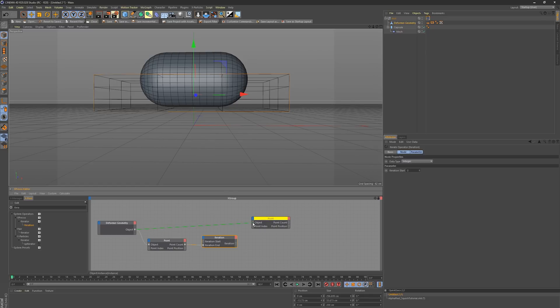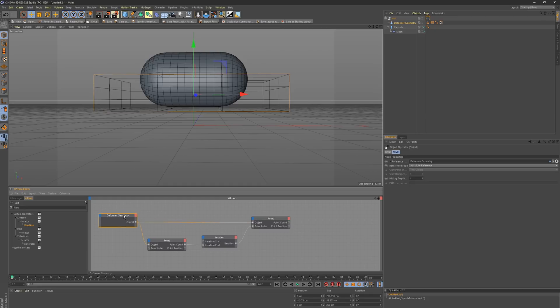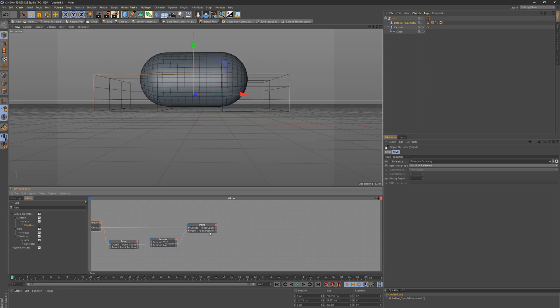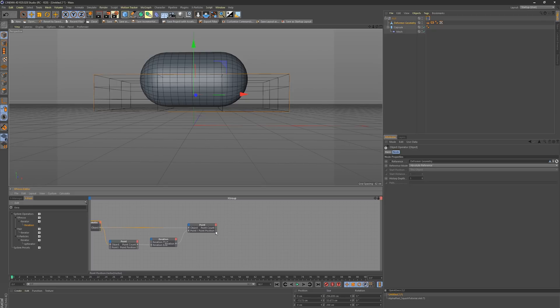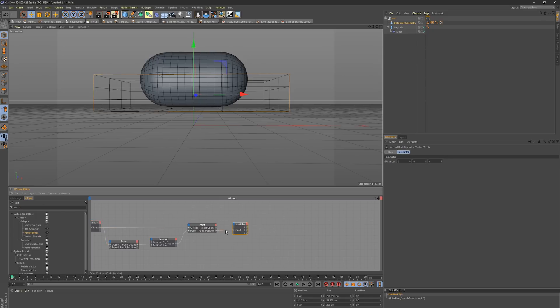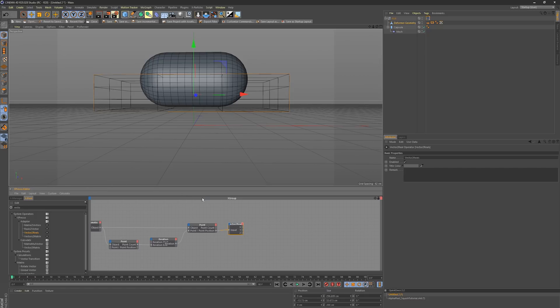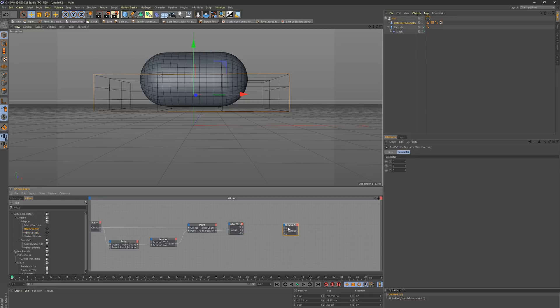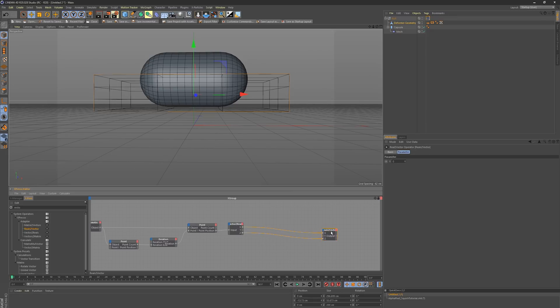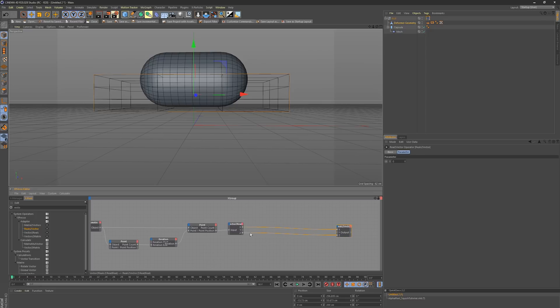At this point we are iterating through every point except nothing is happening. What we need to do is get the position of all the points. For that we need to break out the vector into its XYZ components because we're only looking at the Y. We need a vector to reals conversion. That's just going to take that three-point value and split it out so we can focus on the Y value. We're going to tie it straight back in on the X and the Z because those will stay exactly the same.